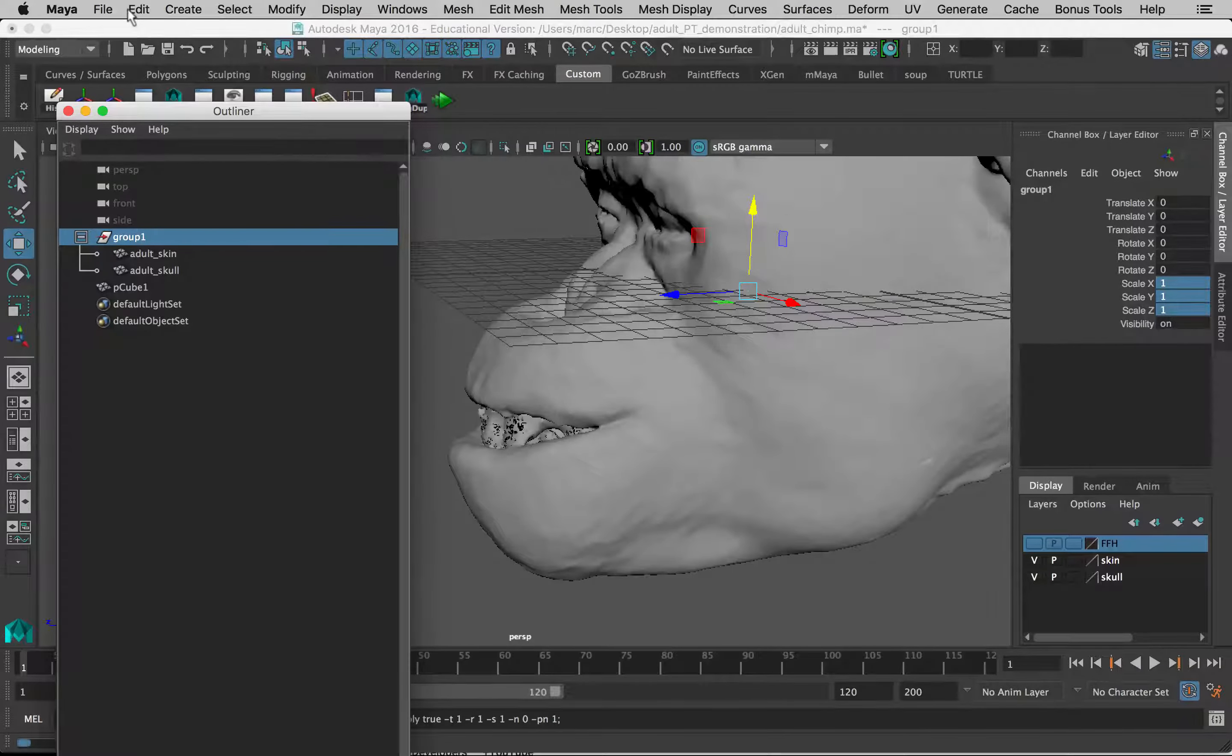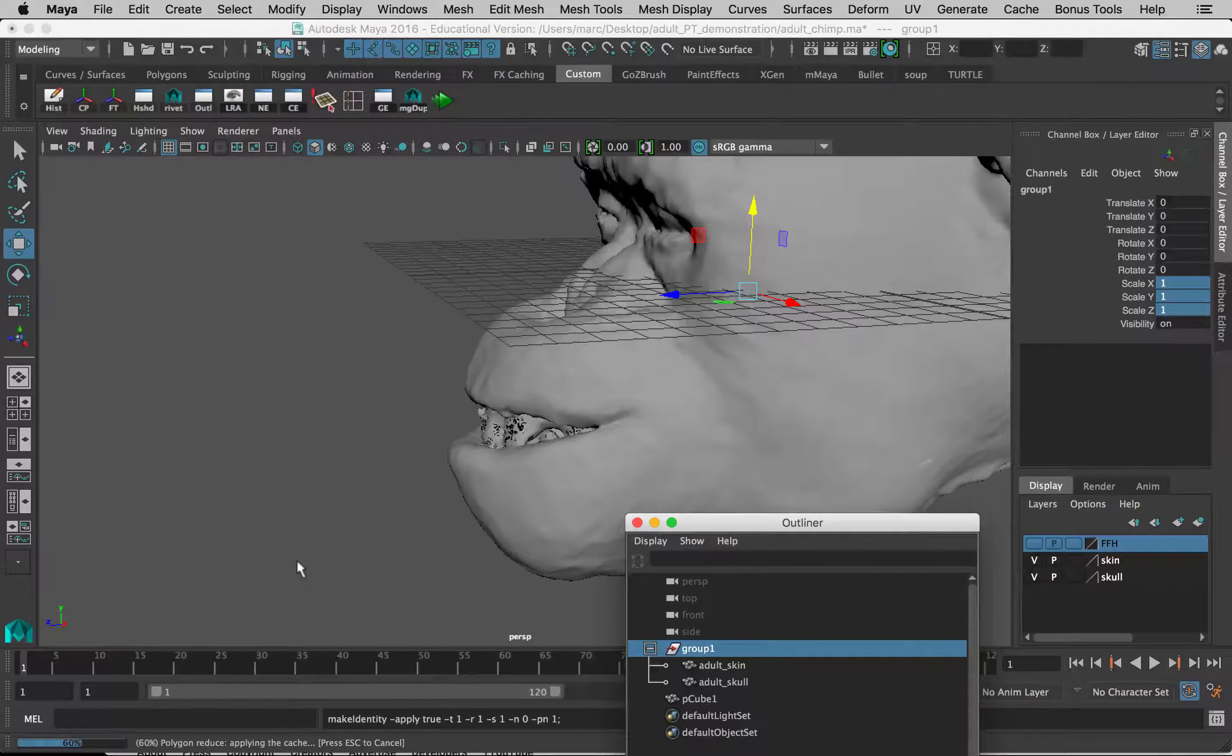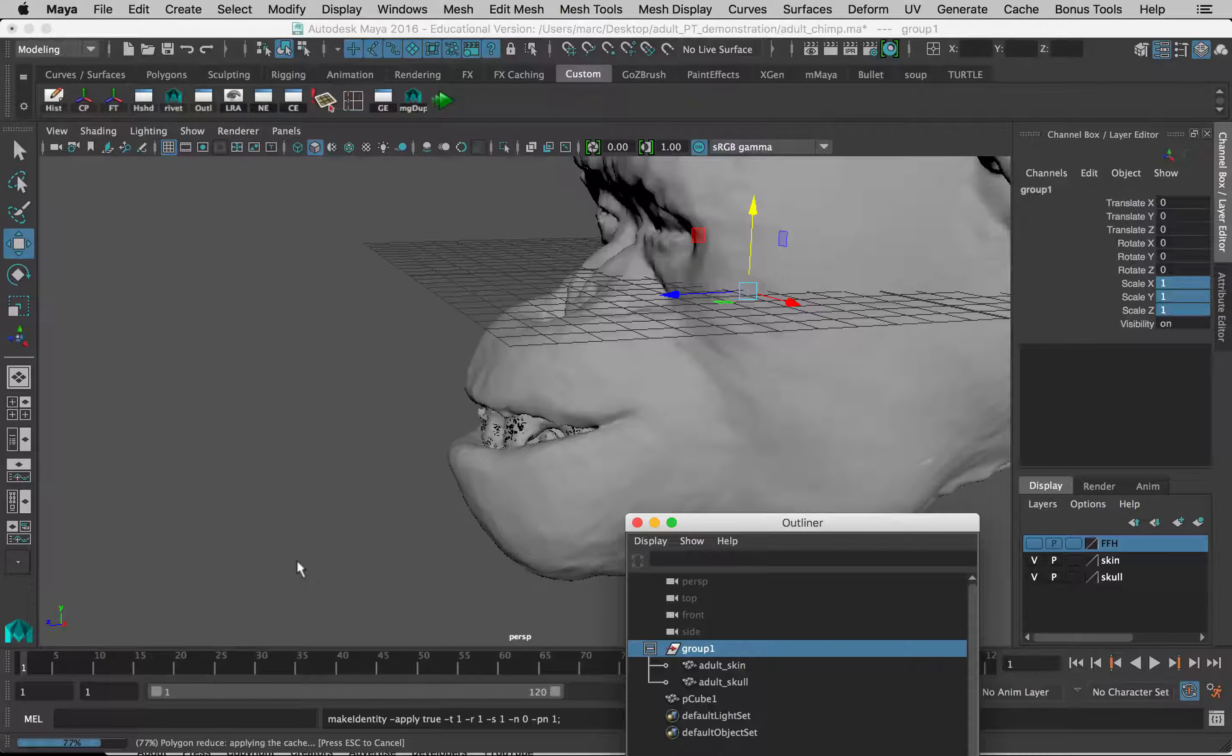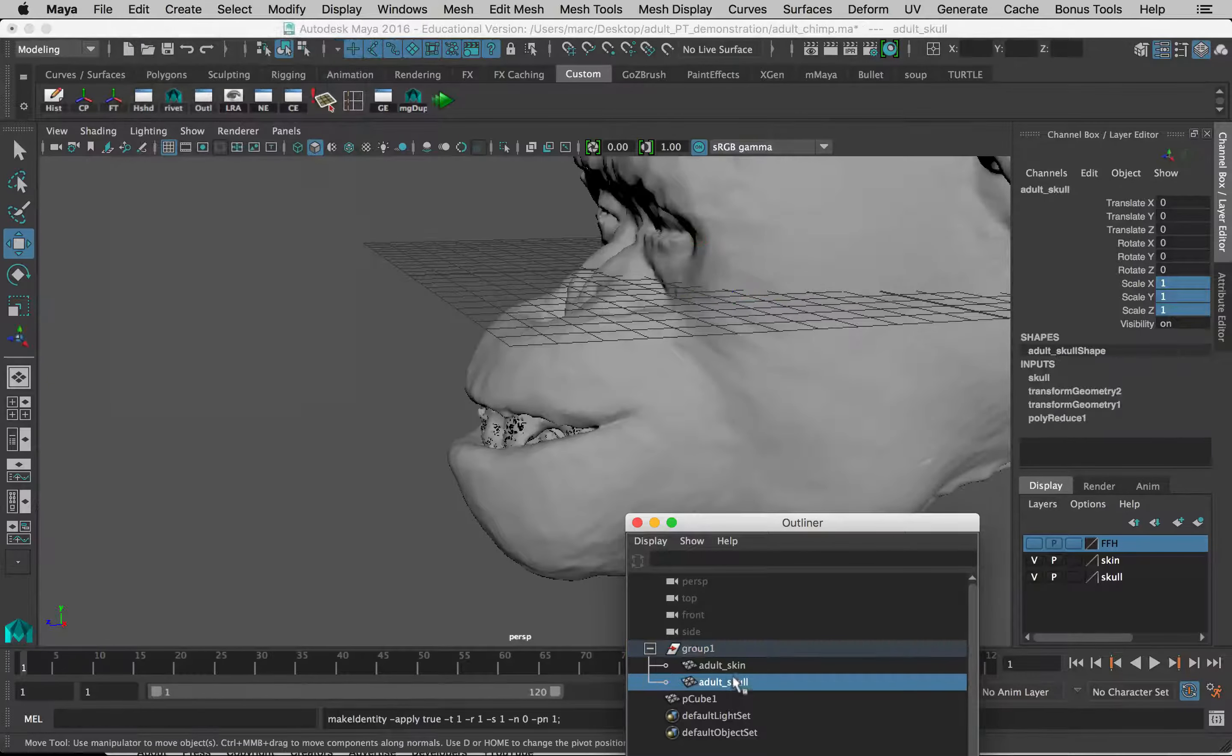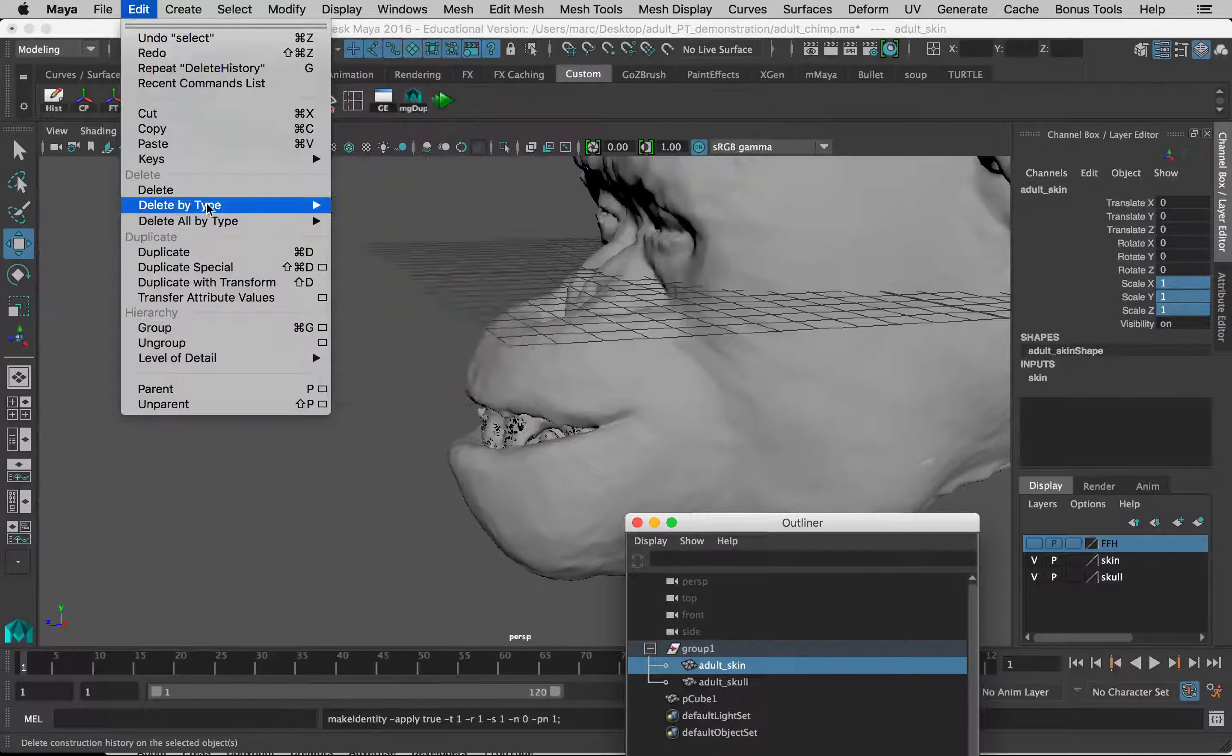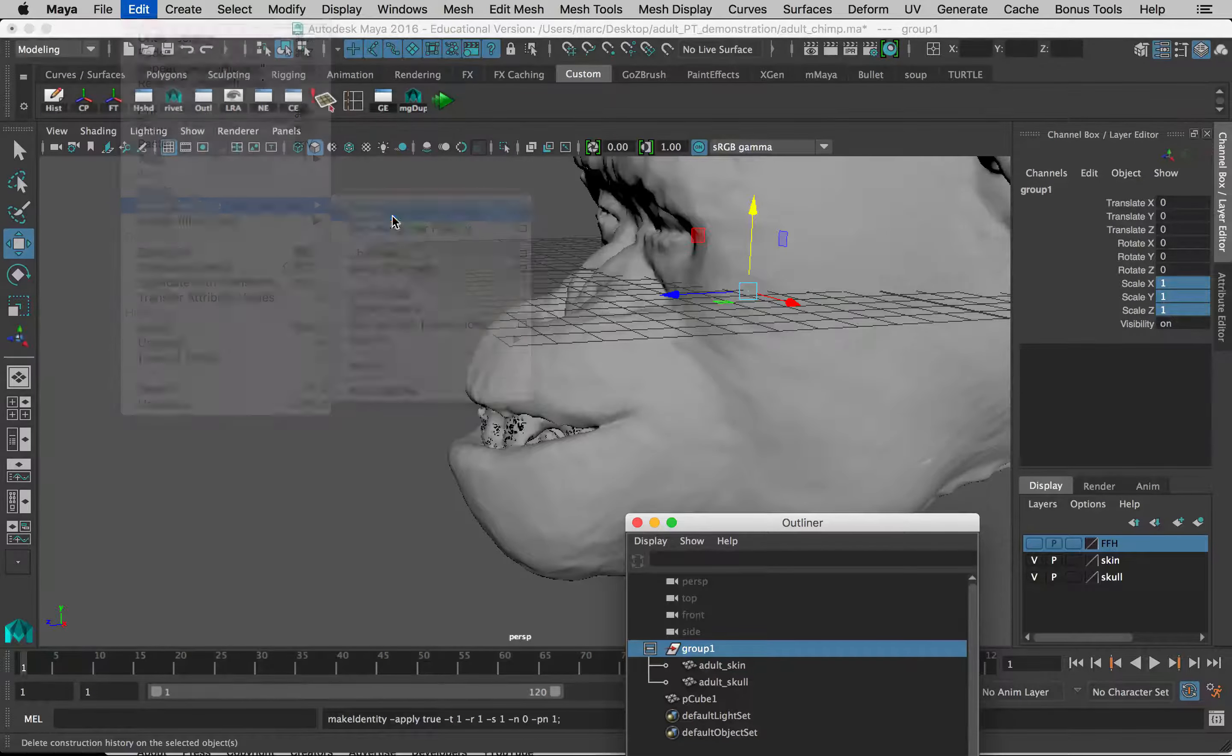I'm going to delete. It's doing the polygon reduce again. It makes me wonder if I forgot to reduce, to get rid of the polygon reduce on the skull. Maybe I saved before deleting history. It wasn't the skin. So this is one of the things that can cause crashing, forgetting to delete history, and that sort of thing. So I'm going to select the skull, edit, delete by type, history. And select the skin again, edit, delete by type, history, just to make sure. And then group one, for good measure, edit, delete by type, history.